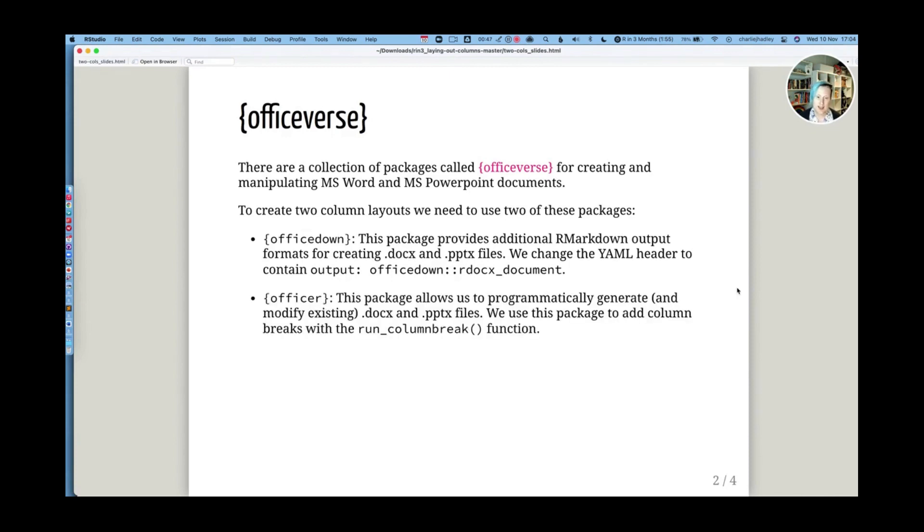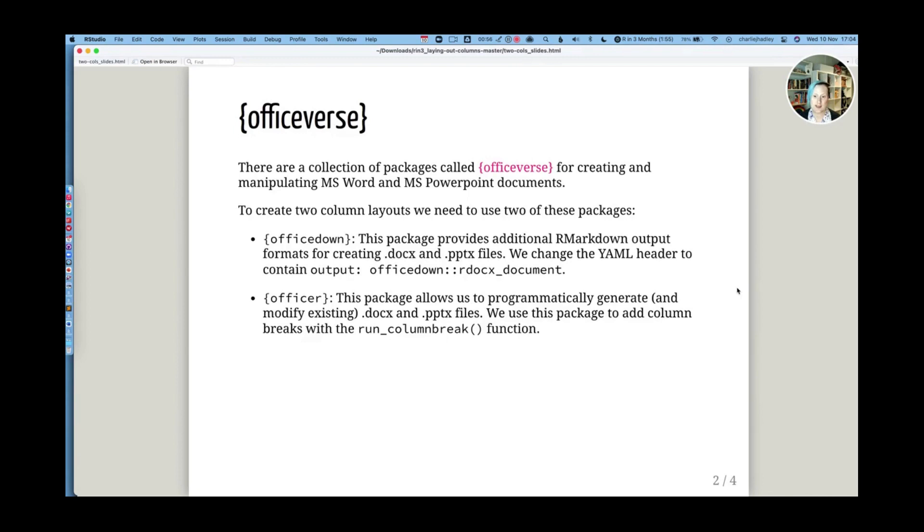Once we've set that as our output type, we can make use of the OfficeR package to programmatically modify the Word document as it's being knitted together.